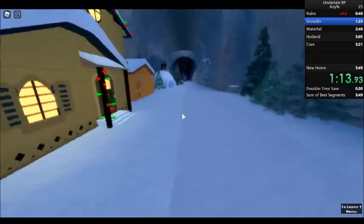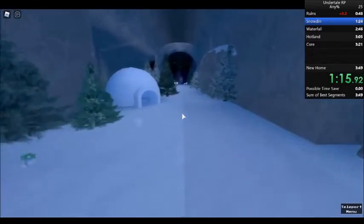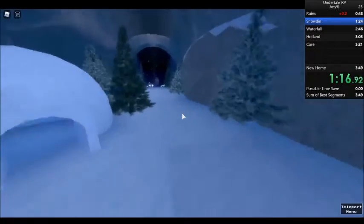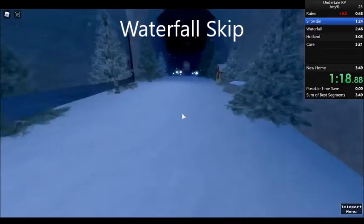Now I'm going to note the biggest skip in the game right now, and this is the waterfall skip.